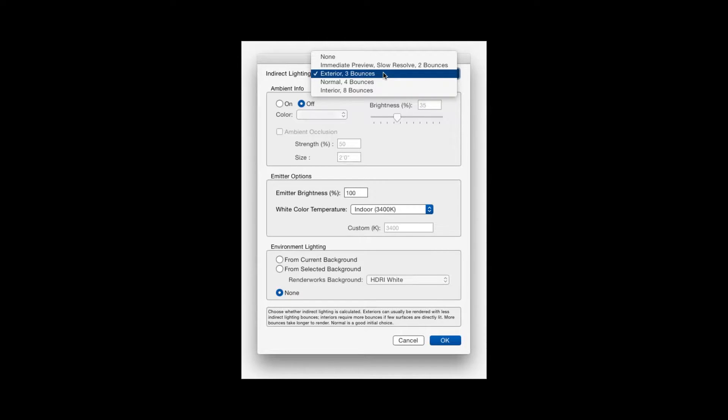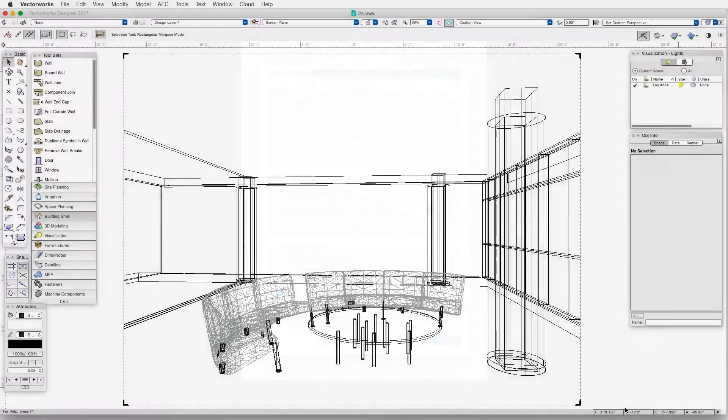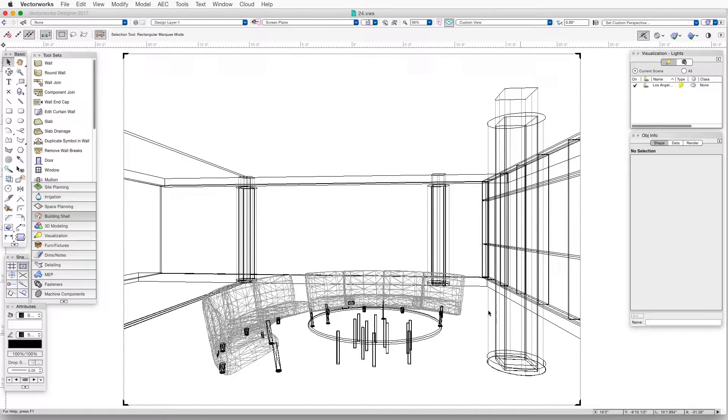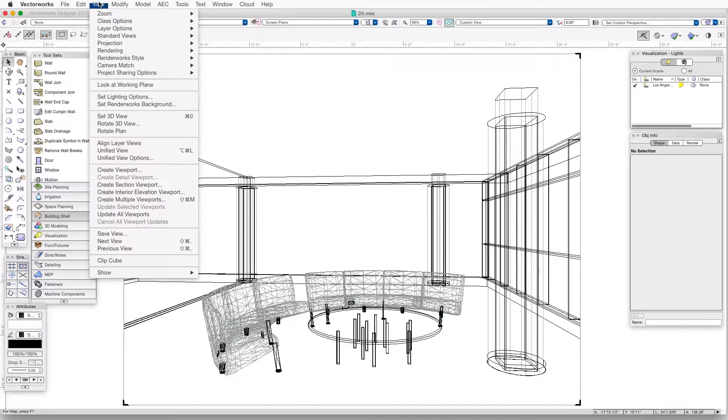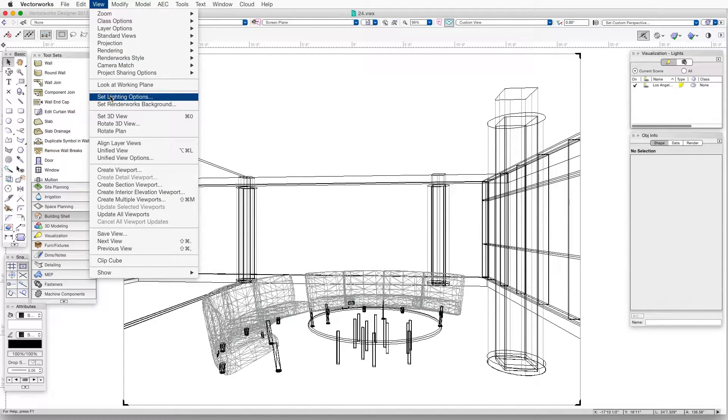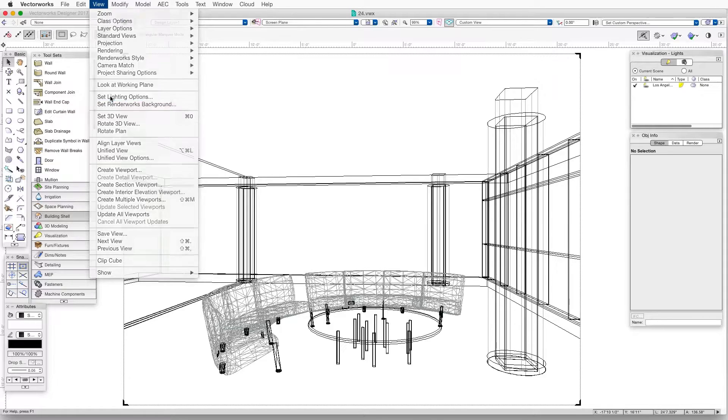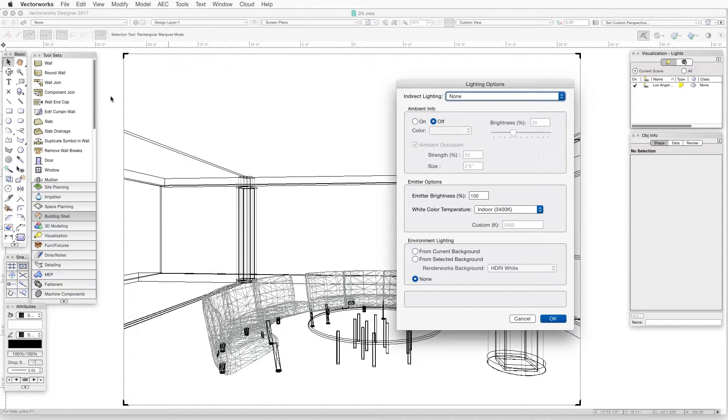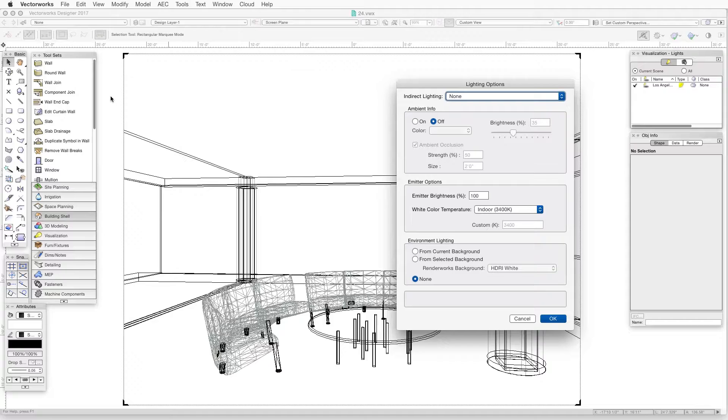Before proceeding, let's open the exercise file 24.vwx and then go to saved view 1. Now we'll go to the lighting options command. We go to View, Set Lighting Options, and if you're in a viewport, go to the Object Info palette and then click on the Lighting Options button. The Lighting Options dialog box opens.